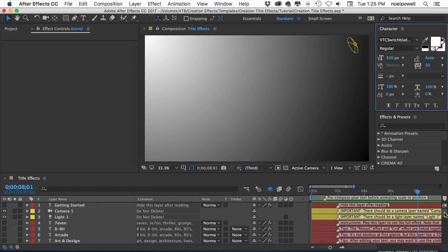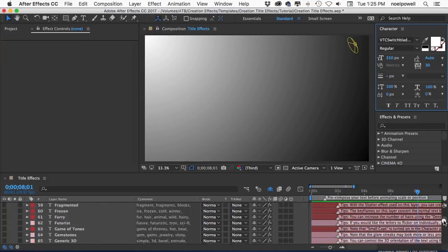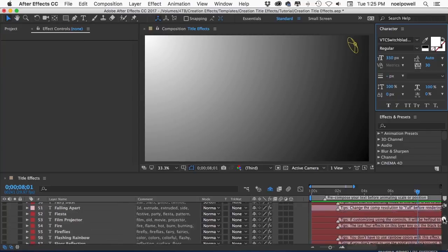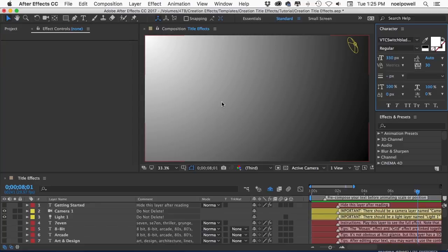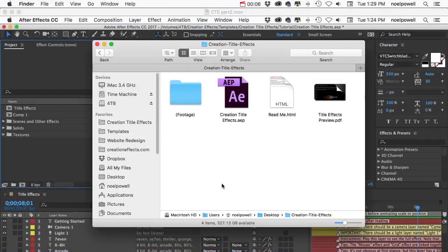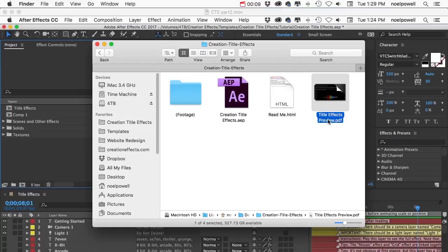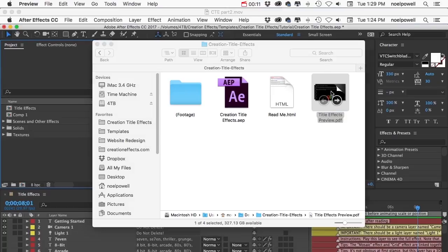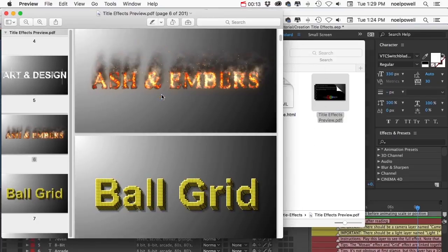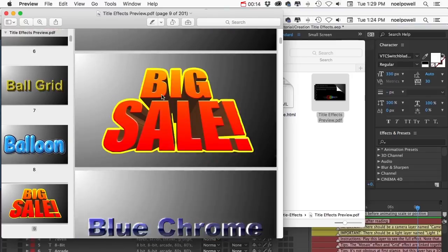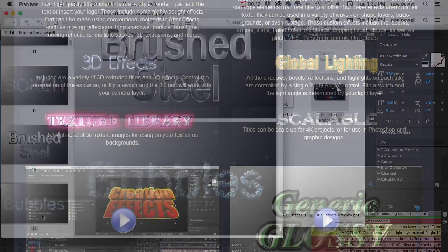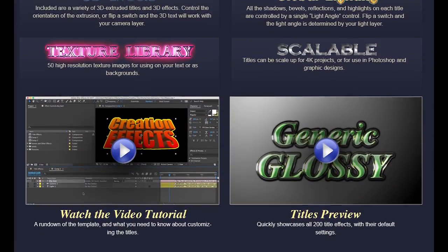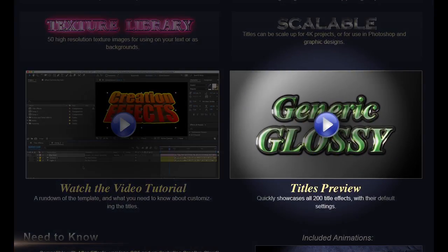Your 200 text layers are here in alphabetical order and there's a gradient background so you can see what it looks like over both dark and light backgrounds. And to find the right one for your project you have a few options. Probably the quickest option is to open the title effects preview PDF, the file that's included in your download, and you can scroll through there and see a still image of each title.